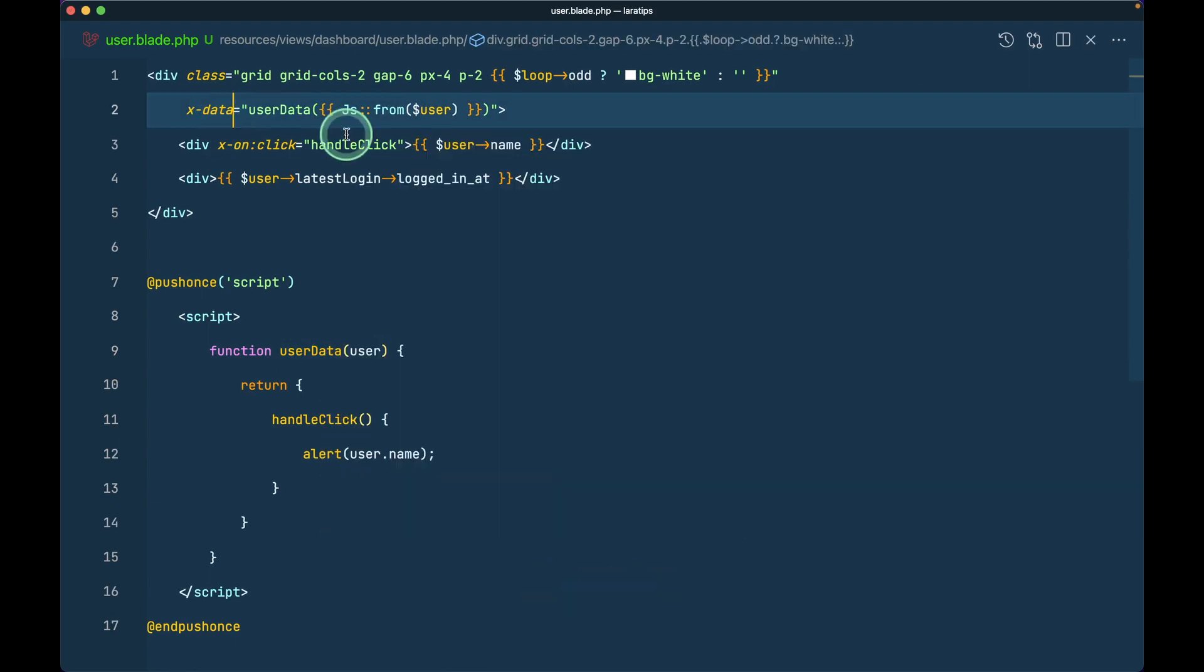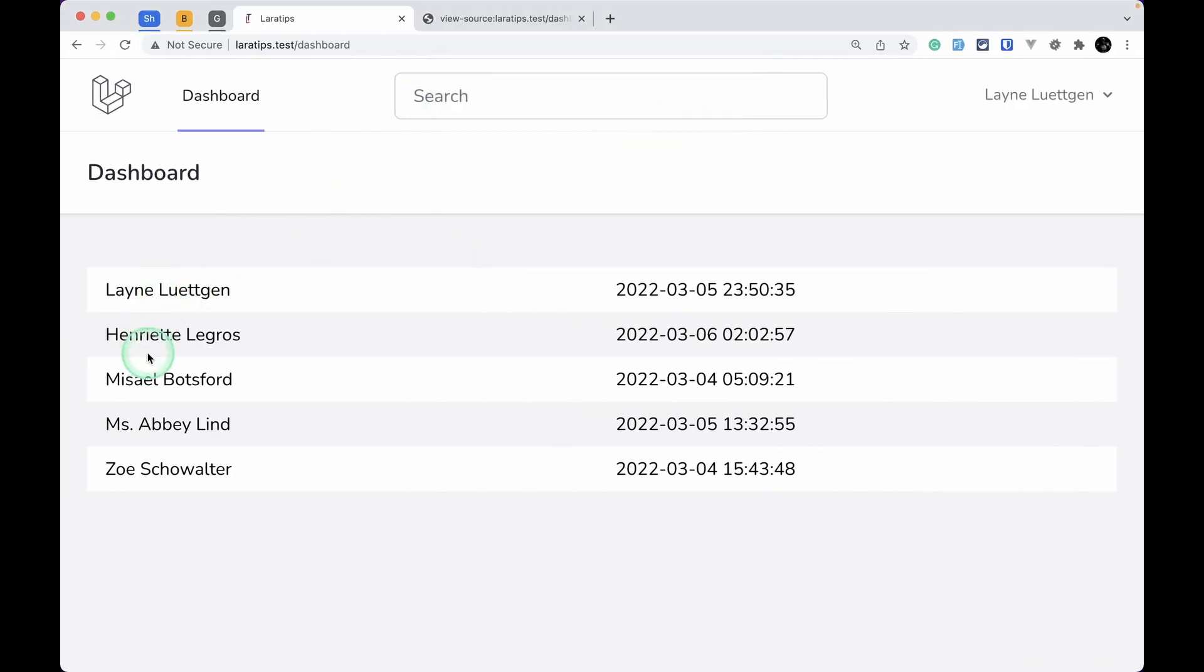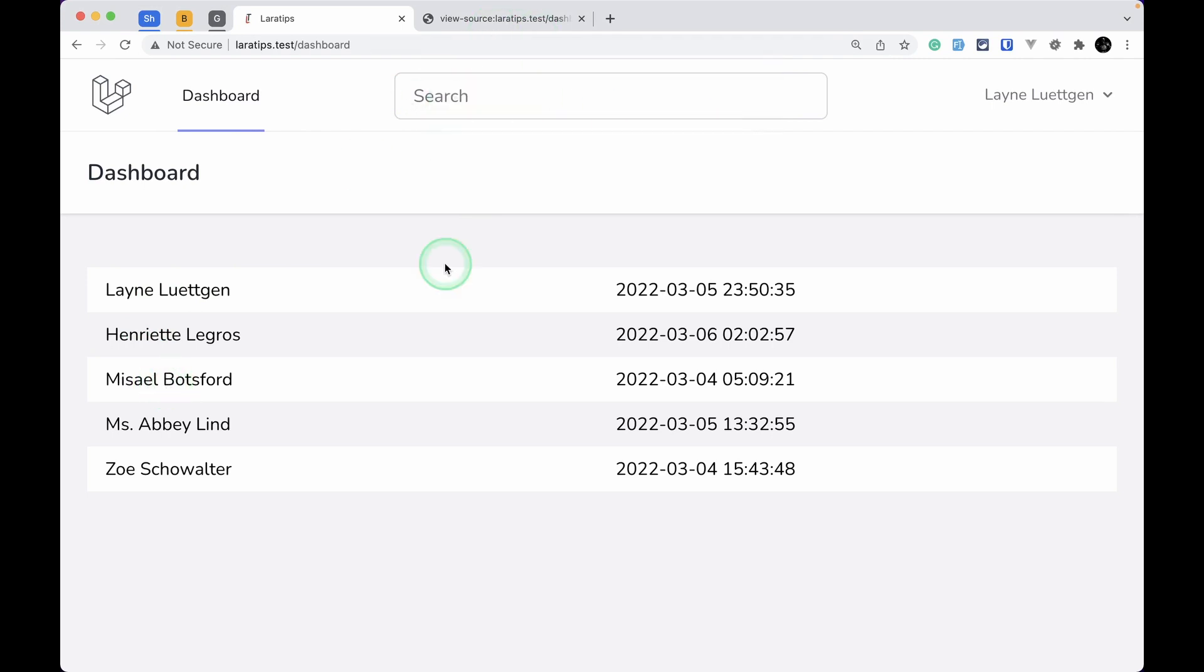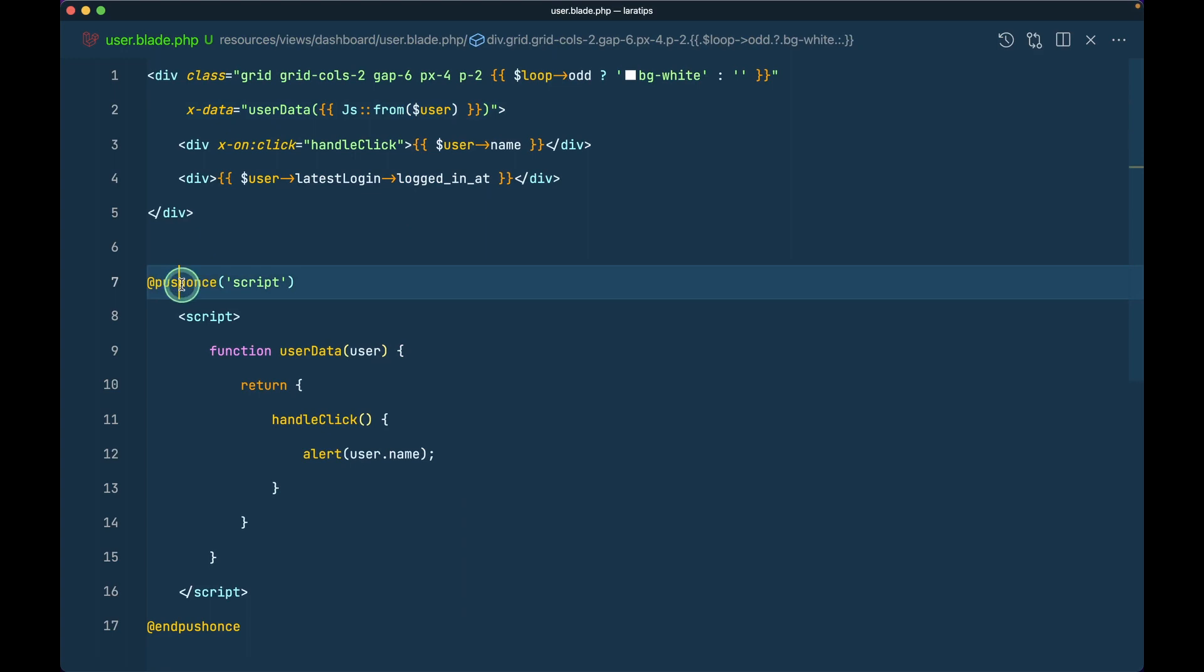We should not write init, it must be data. If I come here again and refresh the page and click here, you can see the name of the user. If I click here on this user, you can see the name of that user. So the new directive is @pushOnce.